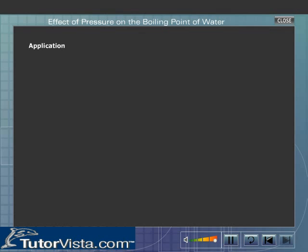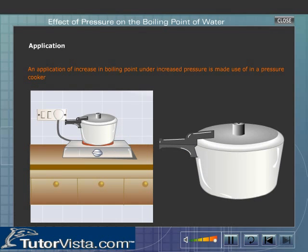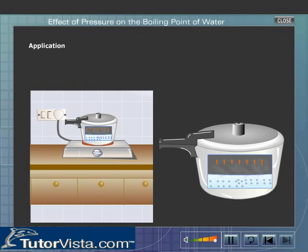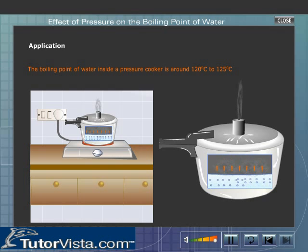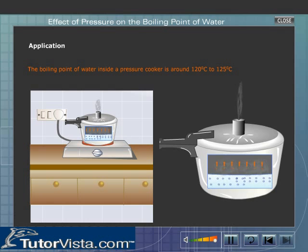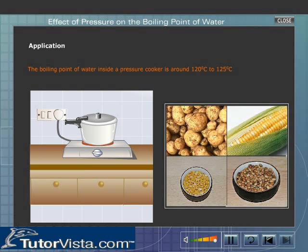An application of increase in boiling point under increased pressure is made use of in a pressure cooker. In a pressure cooker, the steam is trapped inside. This increases the pressure. As a result, the boiling point of water increases to about 120 to 125 degrees centigrade. Thus, cooking of vegetables and pulses becomes easier and quicker in a pressure cooker.